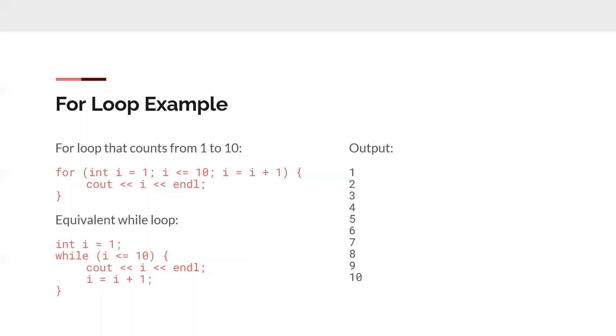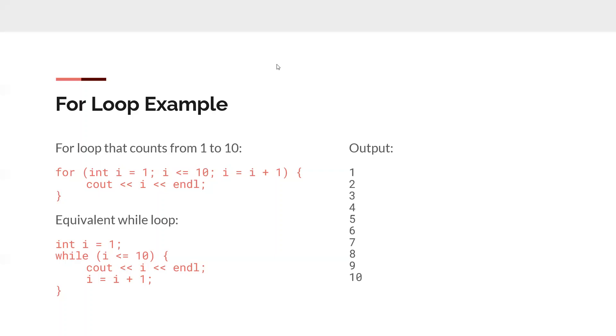And the equivalent while loop to that is just different because whereas in the for loop statement, you define the variable and you have the increment, you have to do that separately. So first you have to define int i equals one. And then the while loop checks the statement inside of the while loop. Like I was talking before, you have to say i equals i plus one. So that if you didn't have that statement, it would just keep going because i would stay at one. And so then you would be in an infinite loop. So you need that statement in order to eventually equate it to false. So you can get out of the loop.